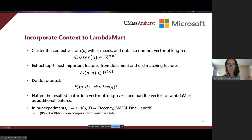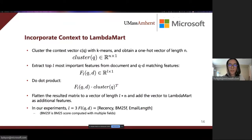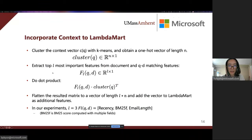Since LambdaMart has been widely used in practice, we also investigate how to effectively incorporate context information into LambdaMart. Specifically, we cluster the context vectors with k-means and obtain a one-hot vector of length n. We extract the top L most important ranking features as an L-dimensional vector.